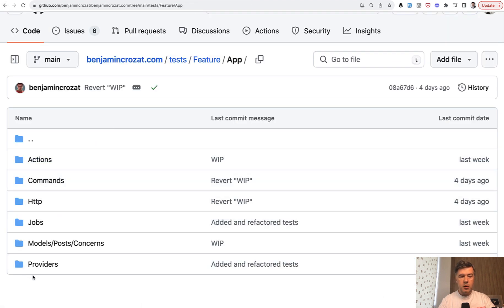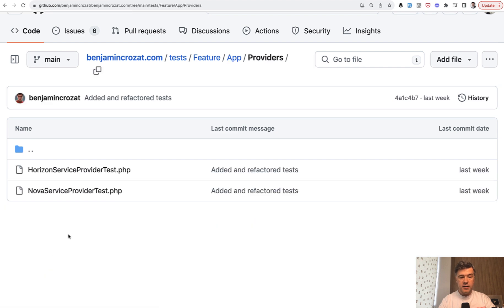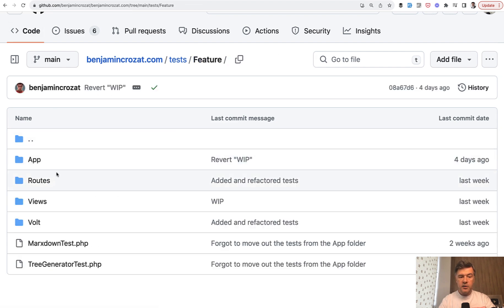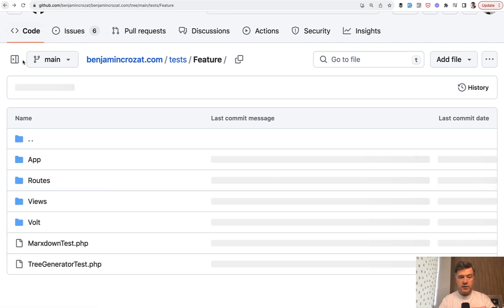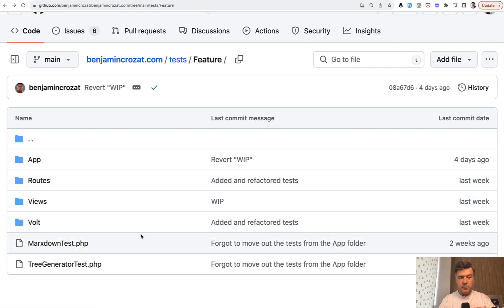What are other folders? Jobs, models, even providers test something about Horizon and Nova. And then there are tests for routes, views, and even Volt specifically, and a few more general tests.